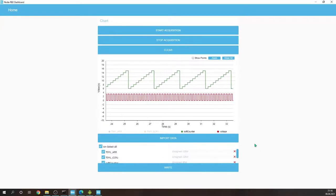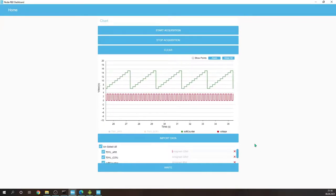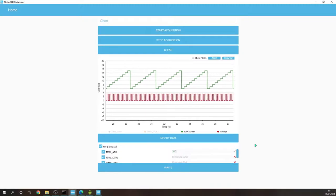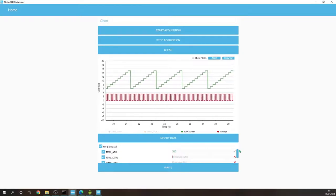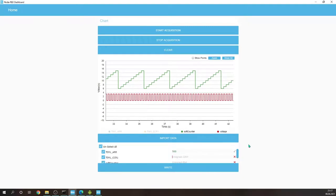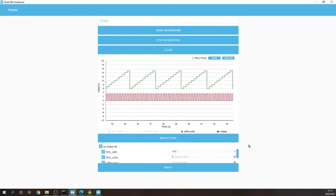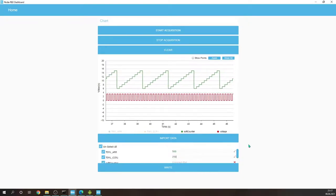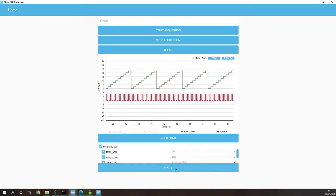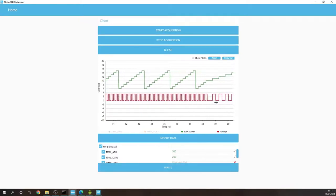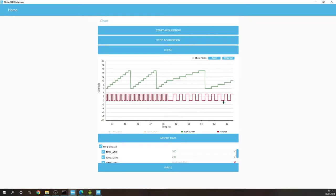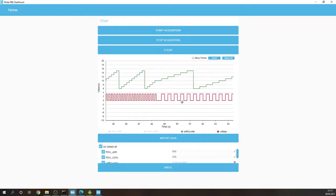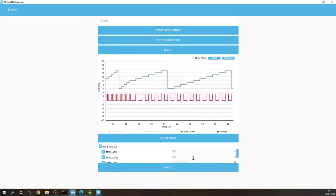So into the auto-reload register I will put there, I don't know, 500. And if I want, for example, 50% duty cycle, I'll put 250. So write and you can see we have a PWM 50% duty cycle.